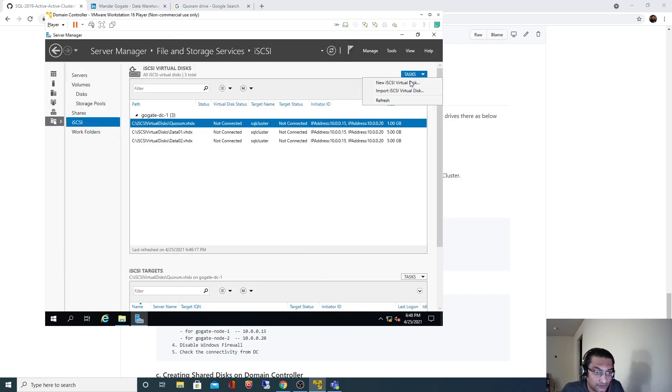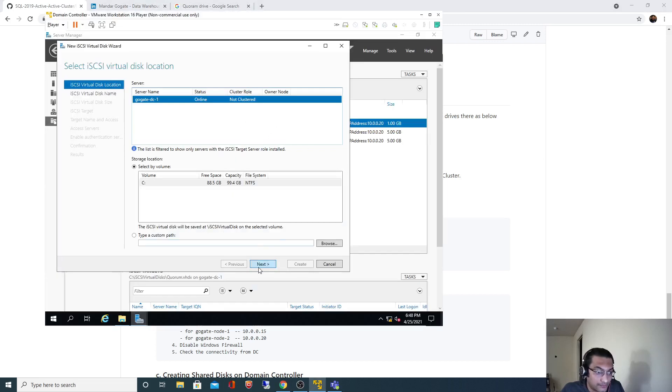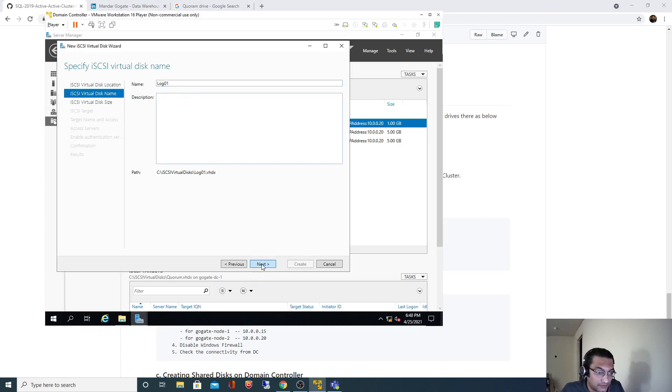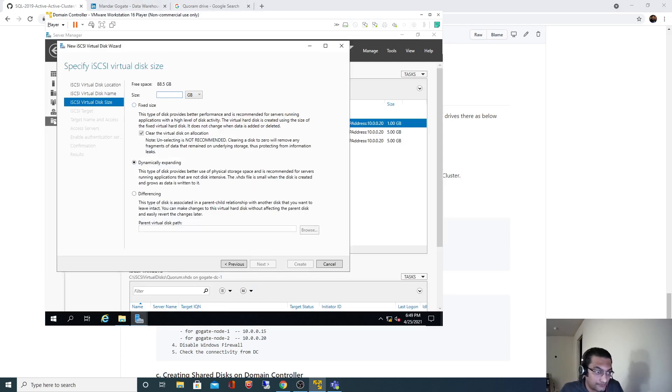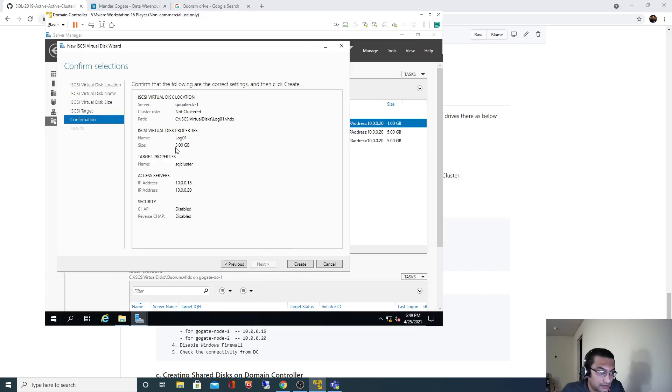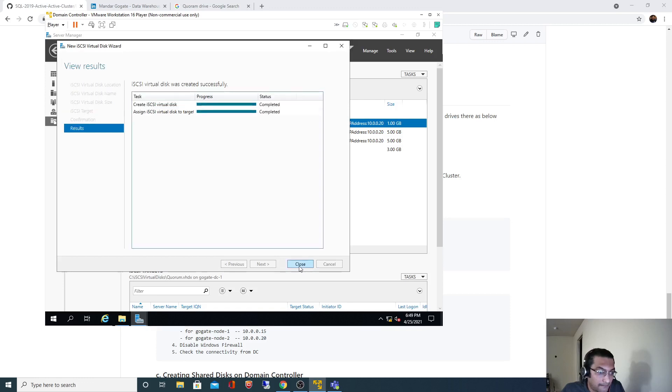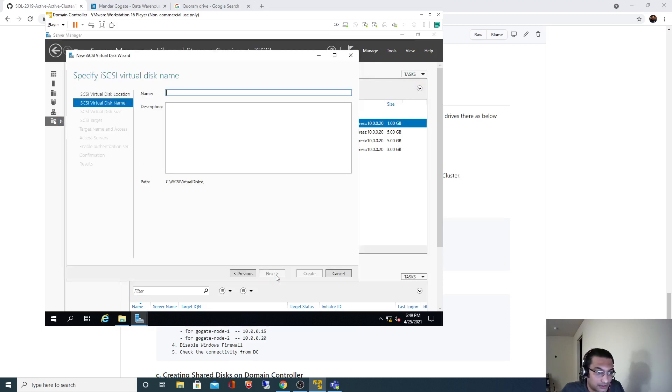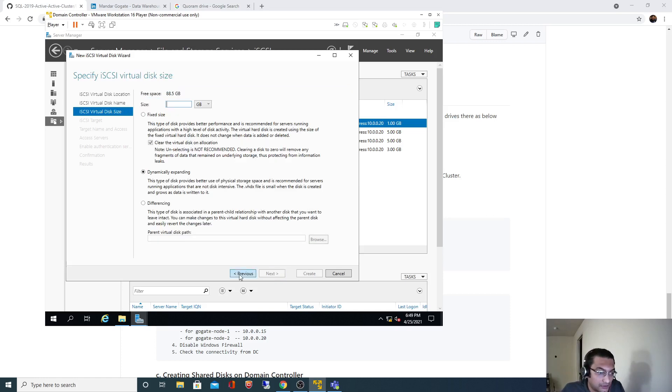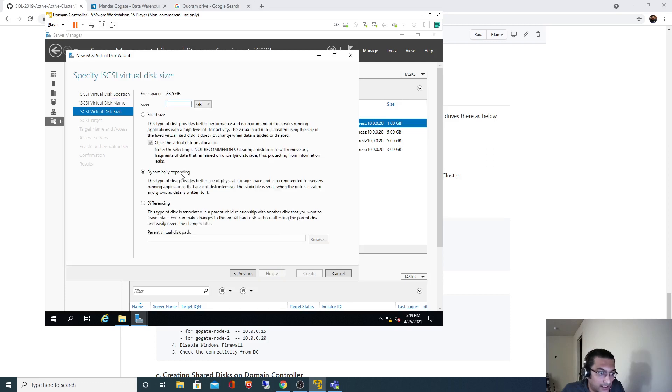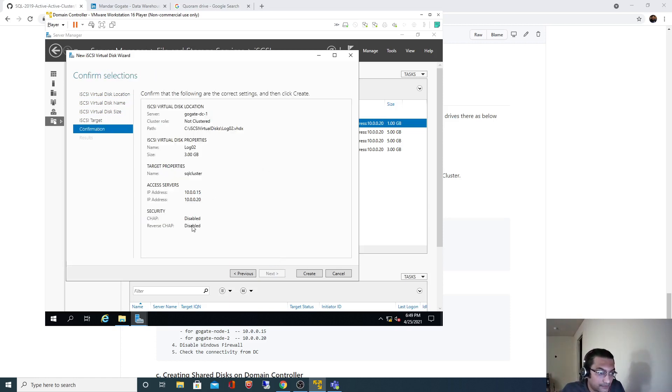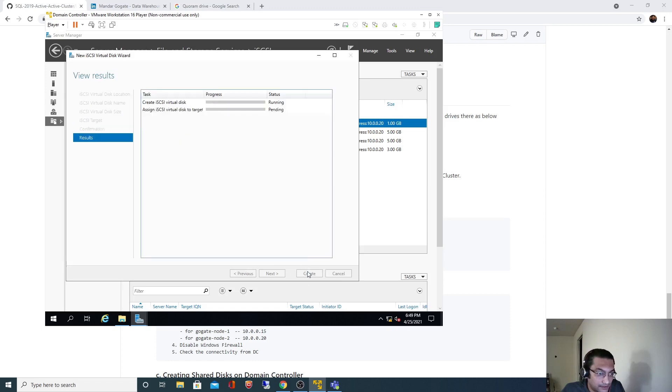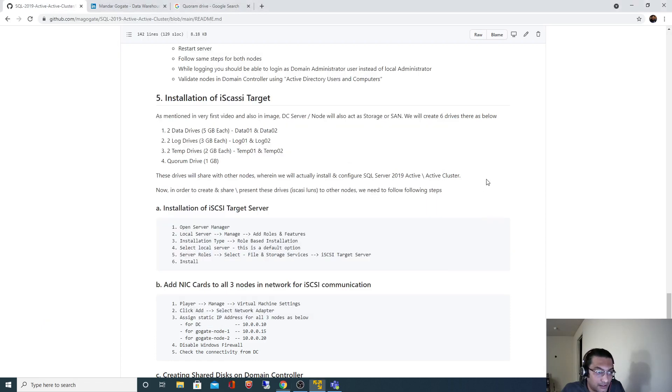Now creating the log drives - log01 and log02. These are 3 gig each, using the same two target IP addresses. Here you can see that path. Dynamically expanding and 3 gig. And now the last temp drives.